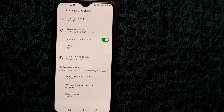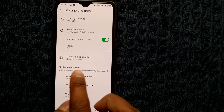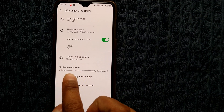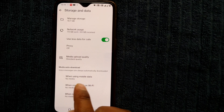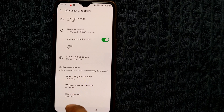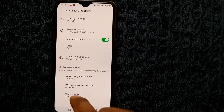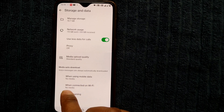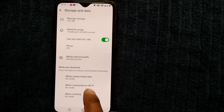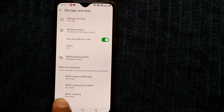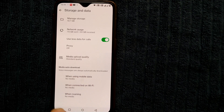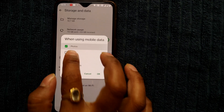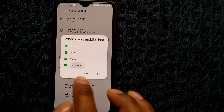Once you go to Settings, you can see there is something called Storage and Data. Click on that. There you will see Media Auto Download — voice messages are always automatically downloaded. There are three categories: when using mobile data, when connected on WiFi, and when roaming.